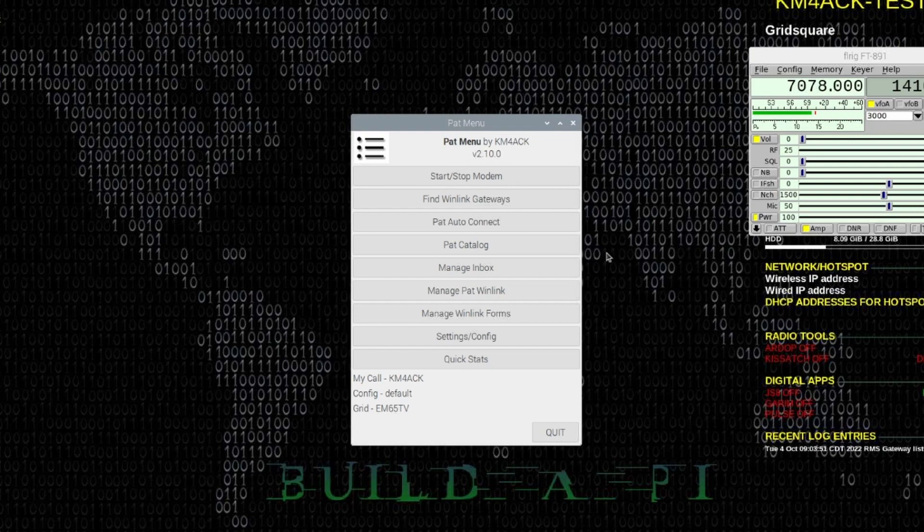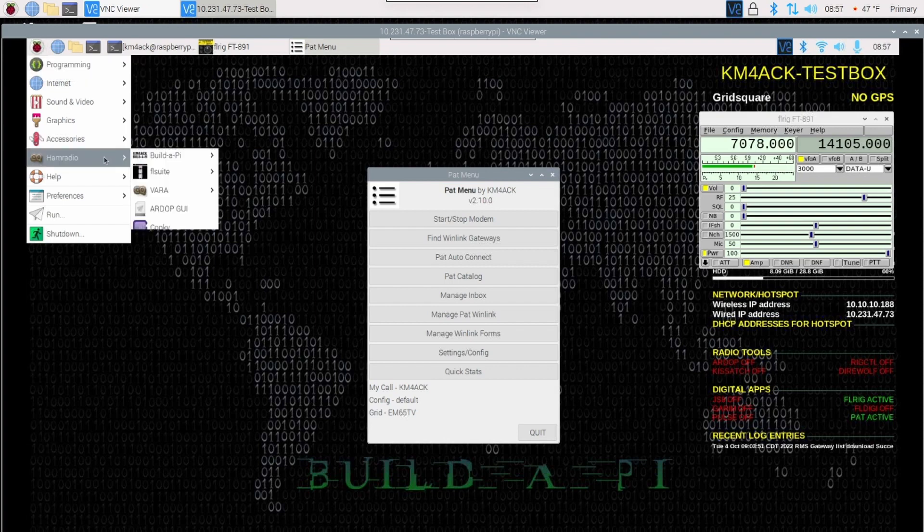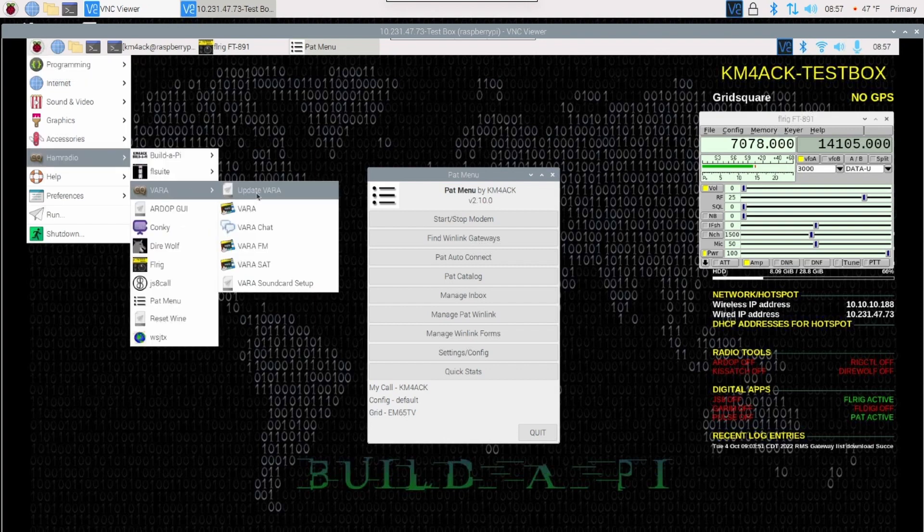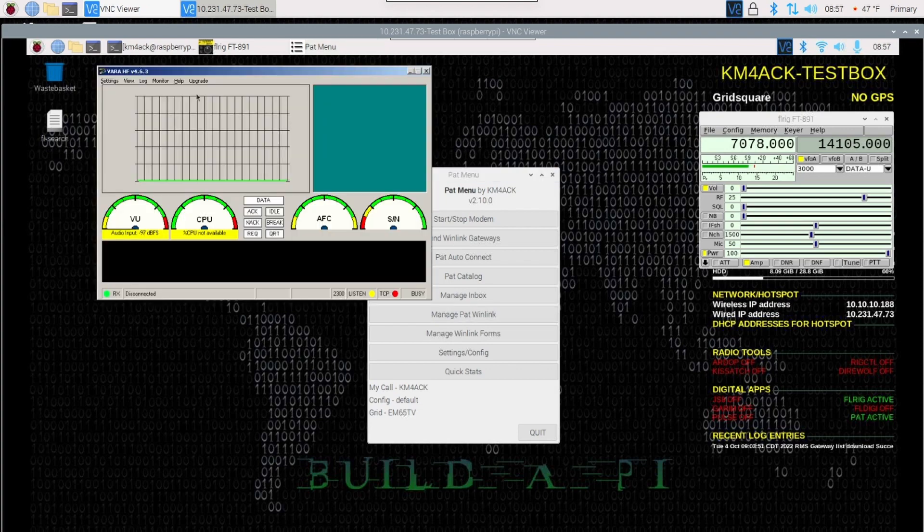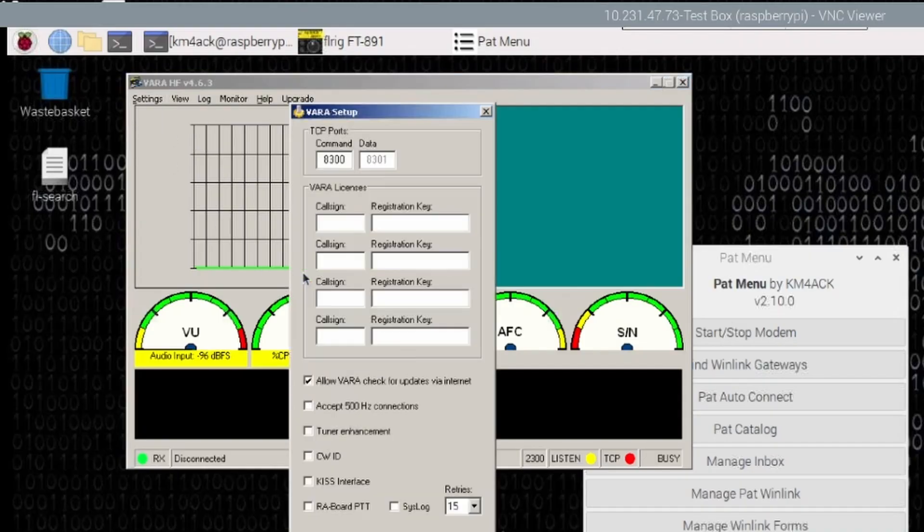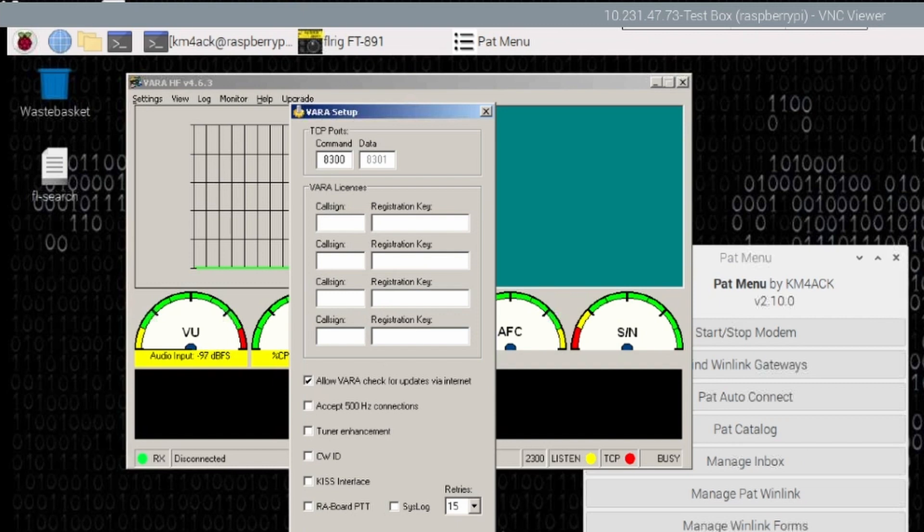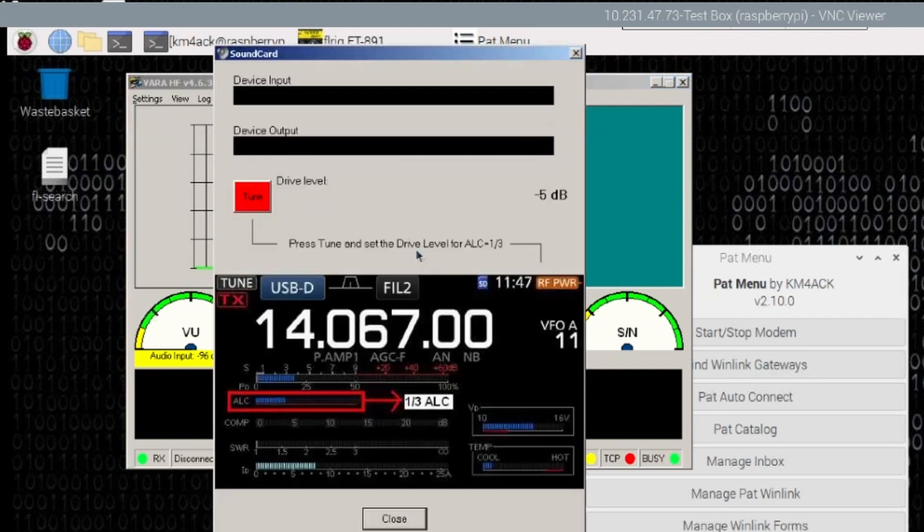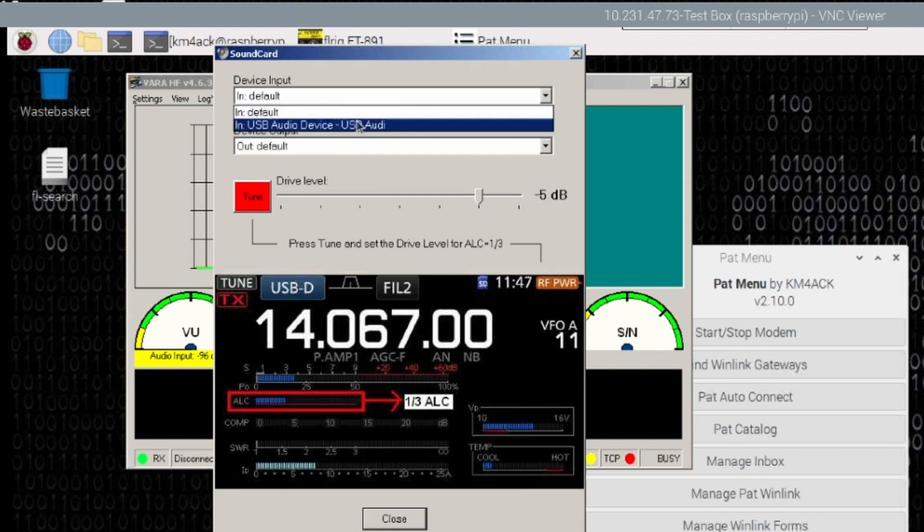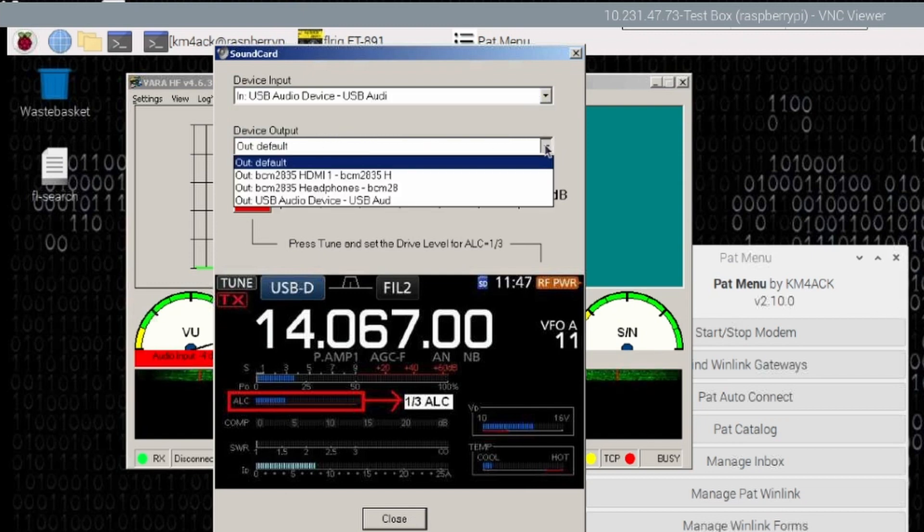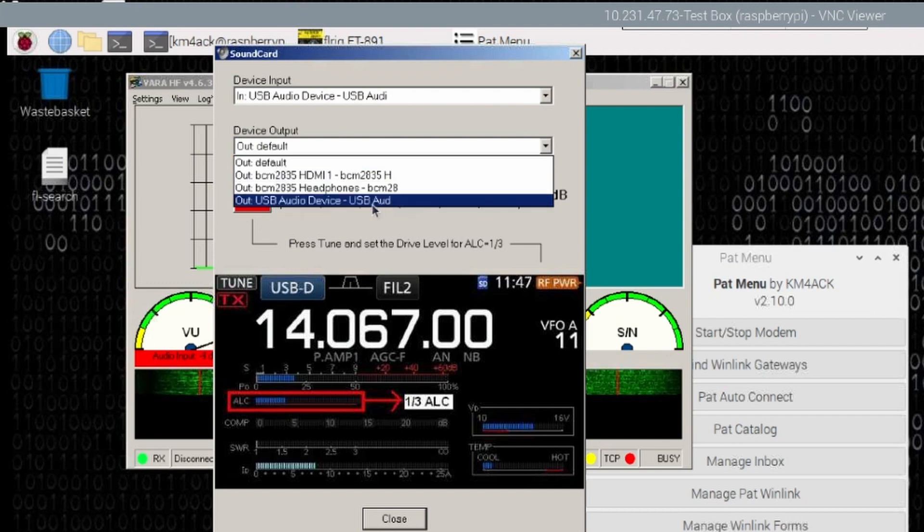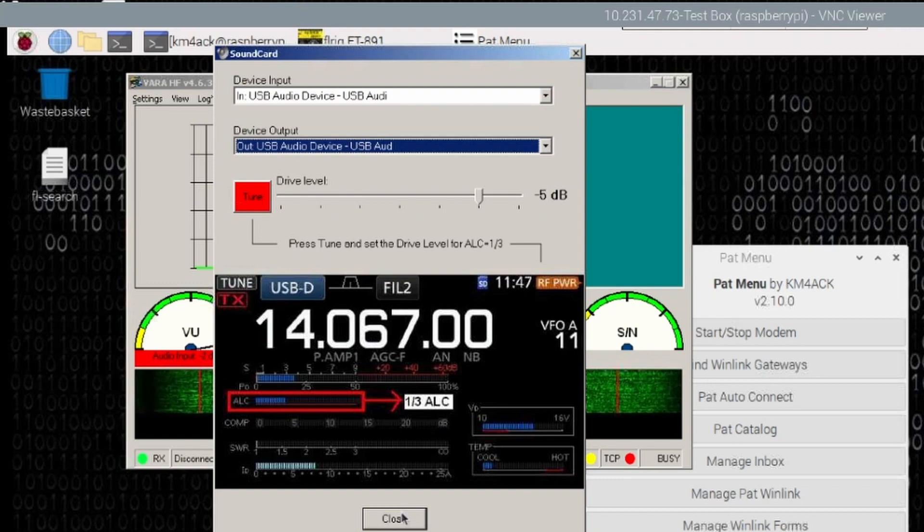Next, we need to tackle the VARA HF Modem. So, let's go ahead and go up to the Pi Menu, come down to HAM Radio, and I'm going to open the VARA HF Modem. Once the VARA Modem opens, let's go ahead and choose Settings. And under VARA Setup, if we click on that, if you have a registration key for VARA, you would go ahead and input that here, the call sign and the registration key. Once you've input that data, go ahead and click Close. Let's go back to Settings, and let's choose the Sound Card. Under the Input, we'll choose the drop-down box and use USB Audio Device. Under the Default Output or Device Output, again, we're looking for that USB Audio Device. Once you've got that selected, go ahead and choose Close.